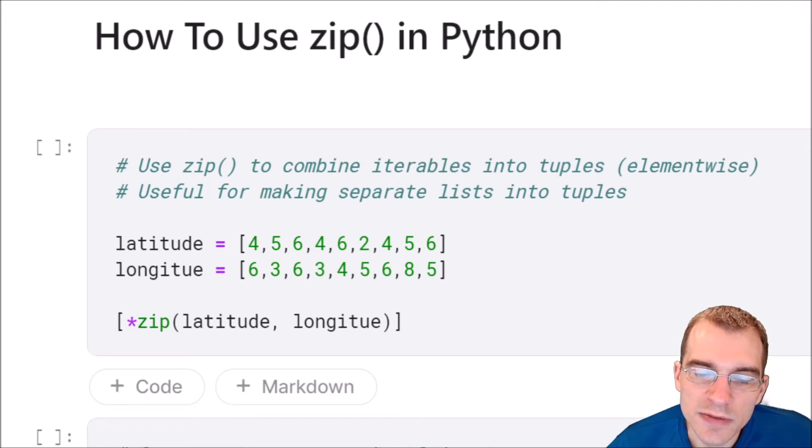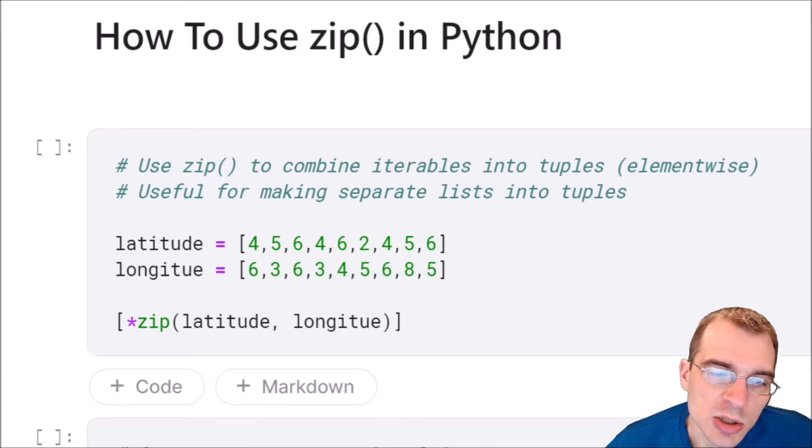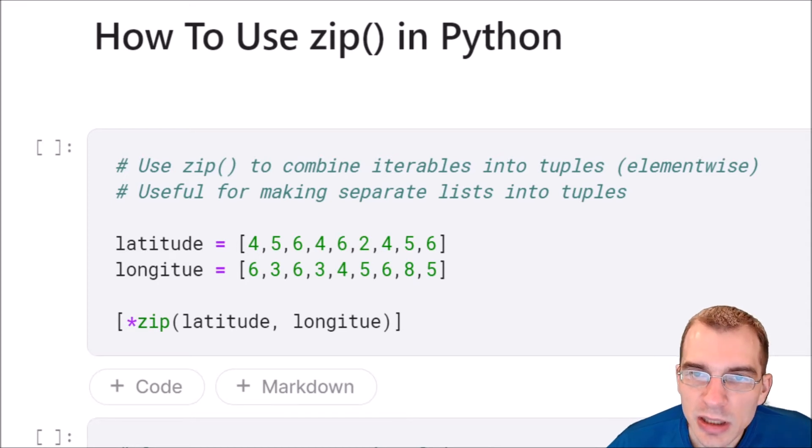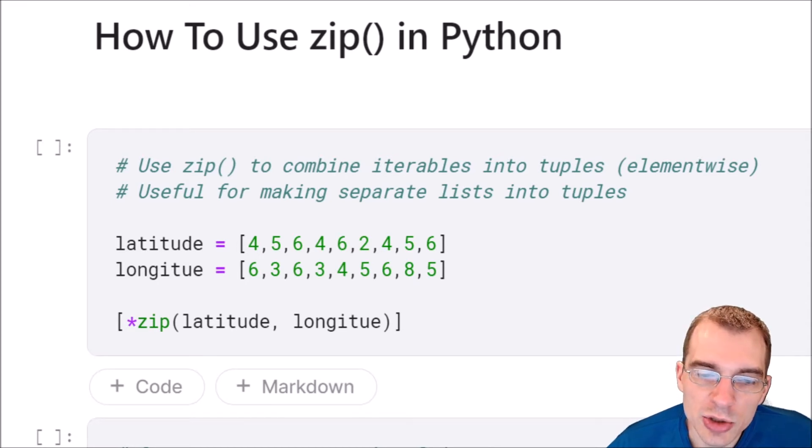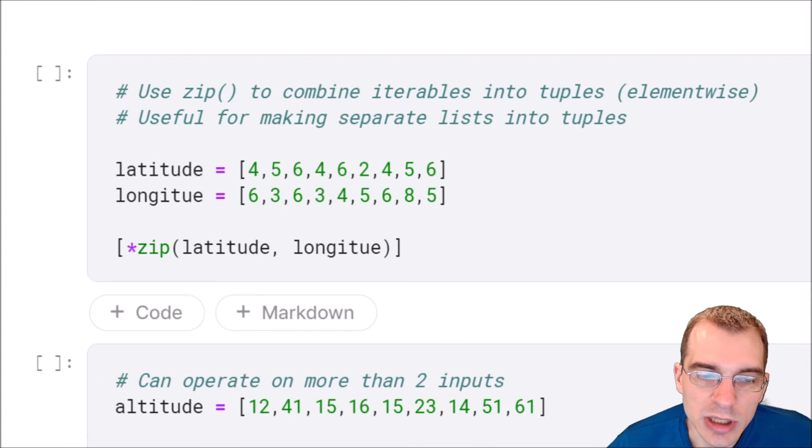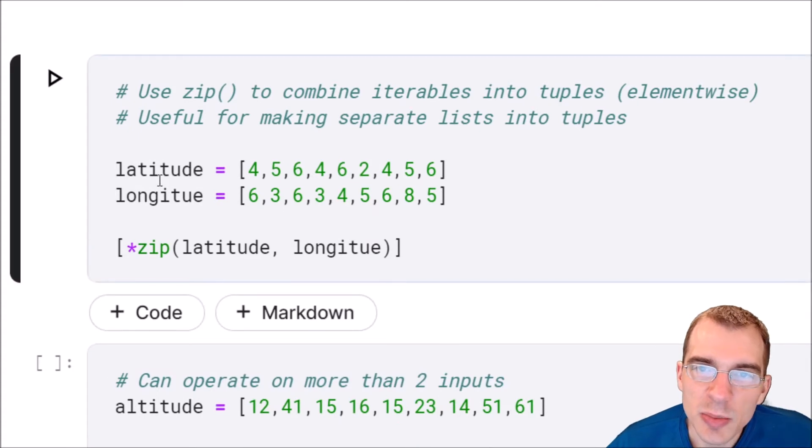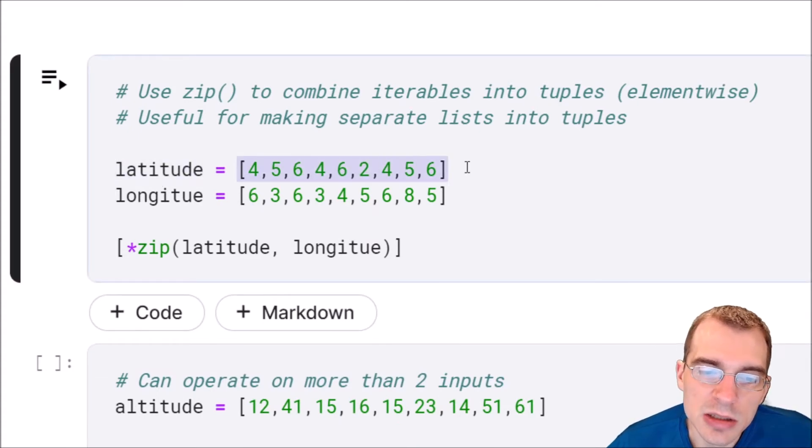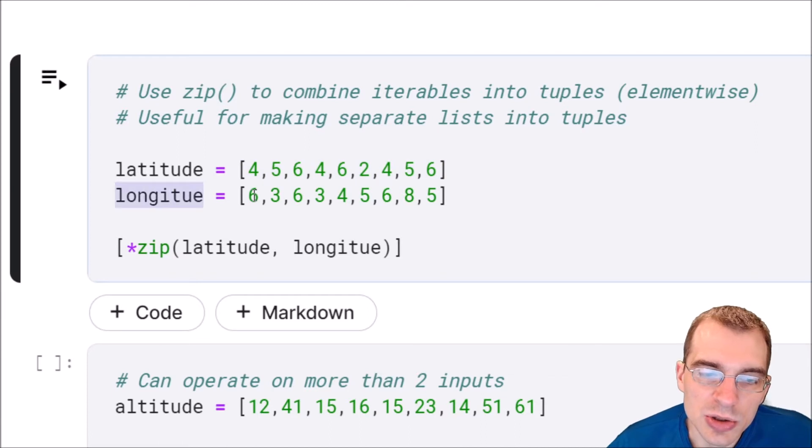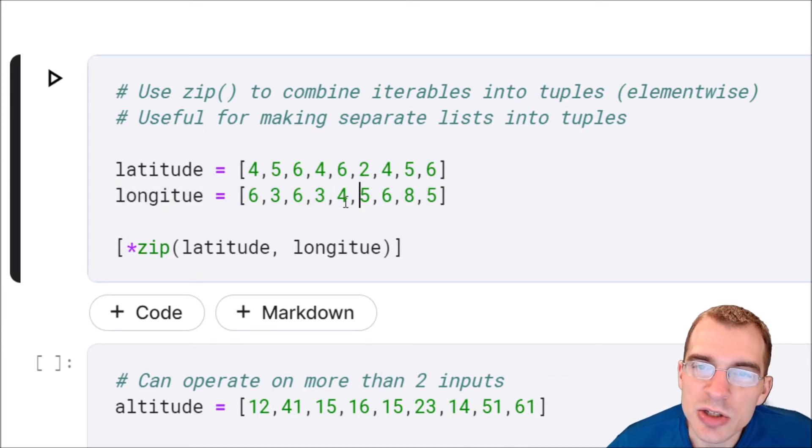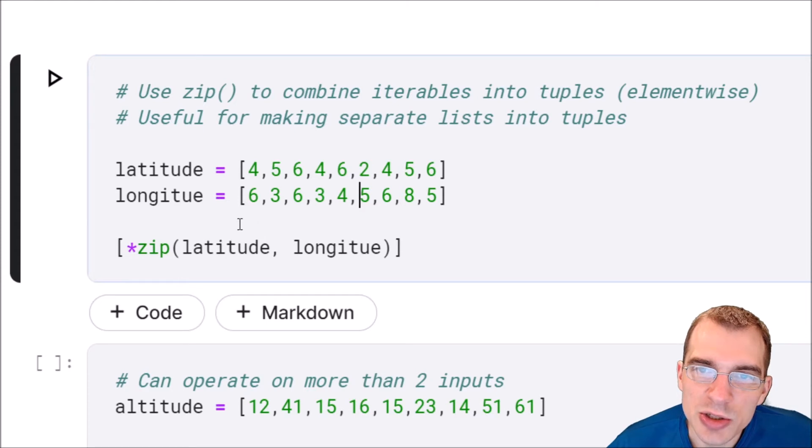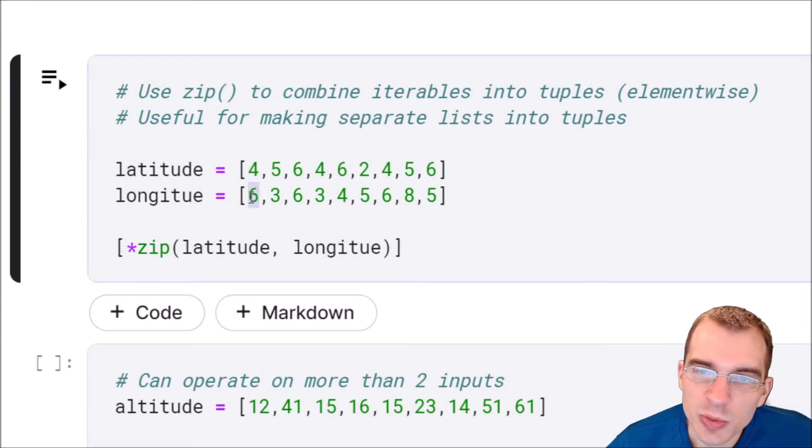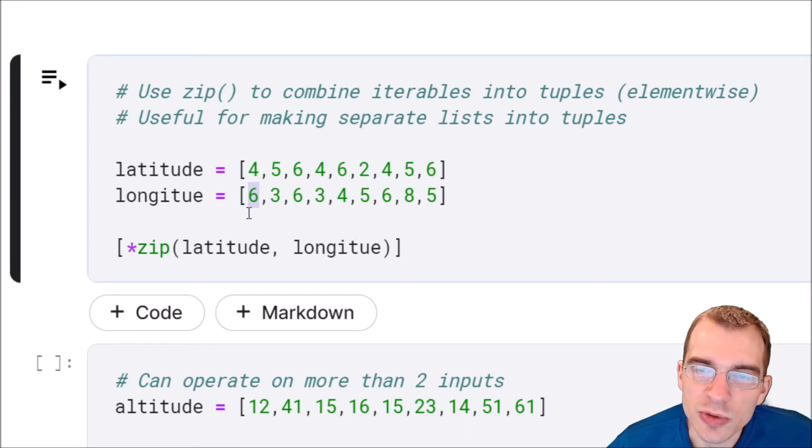Basically it's useful for making separate lists into a bunch of paired tuples. I'll give an example of what that means. Maybe you have one list that's storing some latitude data like this, and another one that's storing longitude data like this. Each of these numbers actually corresponds to one another element-wise, so this 4 and this 6 would be the same latitude and longitude for the same object, and this 5 goes with this 3, etc.